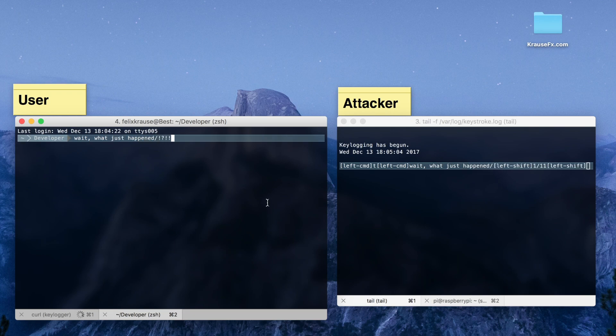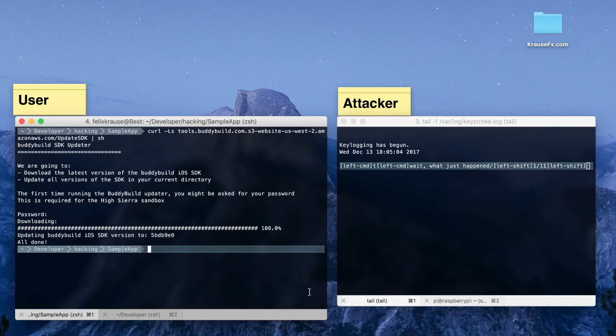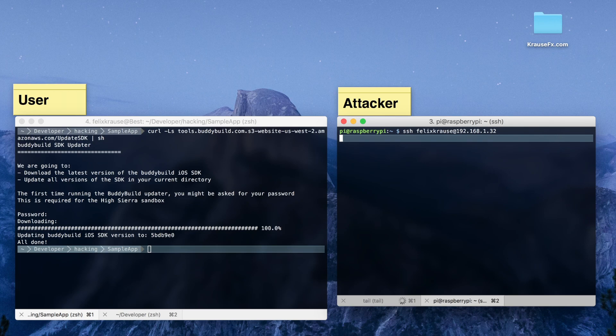The attacker has also enabled remote access, so they can log into the user's machine and see all the data on it, or enable other attacks by running any code that they want.